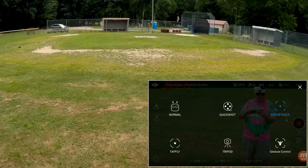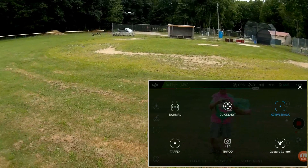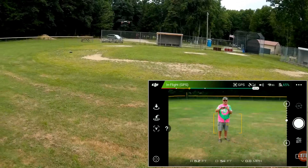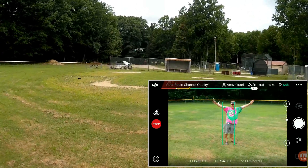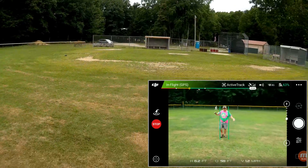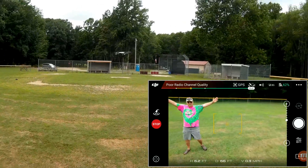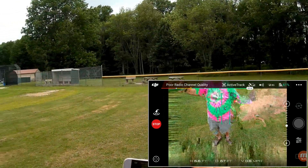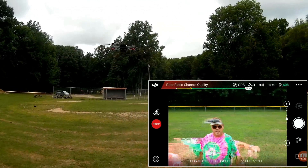We're going to come out of ActiveTrack and go to gesture control to show you something. I need to stop the recording first, then go back to ActiveTrack, select gesture control. Gesture control is another way to enter trace mode, though you can't record video — you can only take a photo. If I put my arms up doing the YMCA, it returns to me.